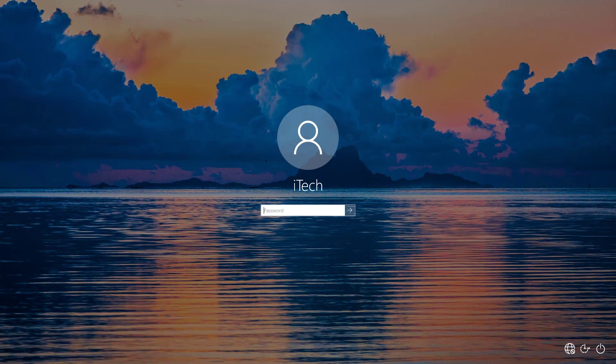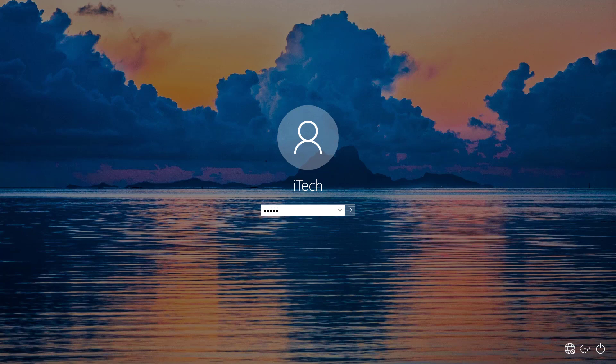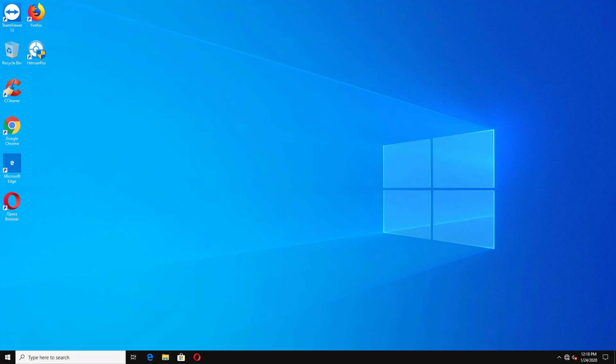So you can see that my Windows 10 has restarted itself in the normal mode. Now let's login. Now I am not getting any kind of black screen and I got my desktop back. So this is how you can fix the total black screen of Windows 10.